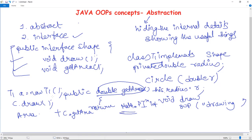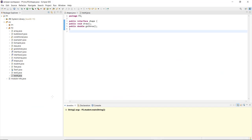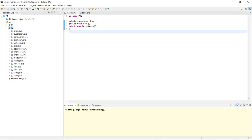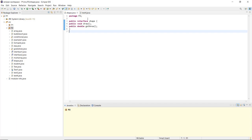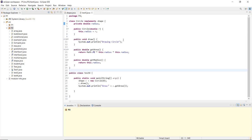Let us now execute the program and see how it works. Here you can see that I have created an interface named Shape that has a void draw() method and a getArea() method. To create an interface, right-click in the package, go to New, and you can select Interface. Here you can see my Java file — Circle implements the Shape interface, and we have private double radius to store the radius.